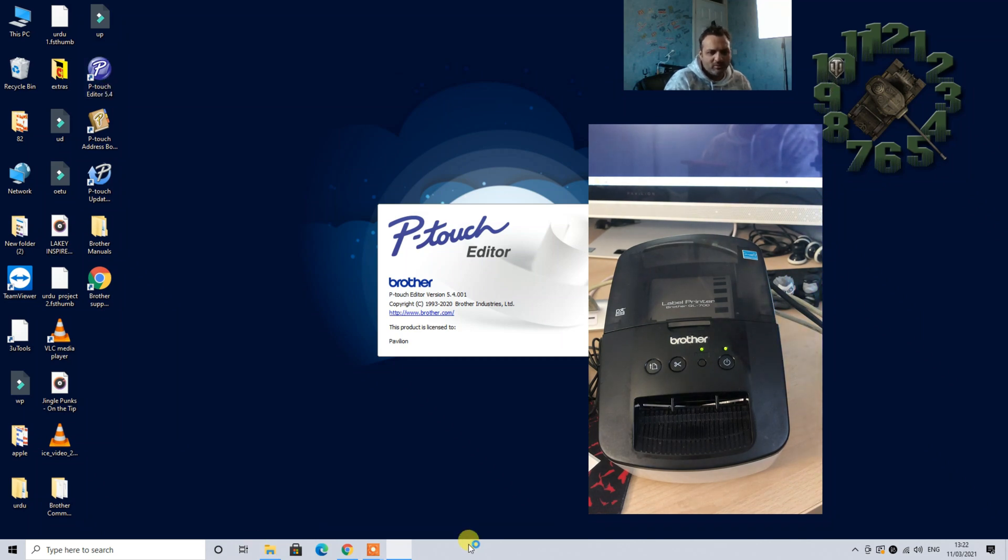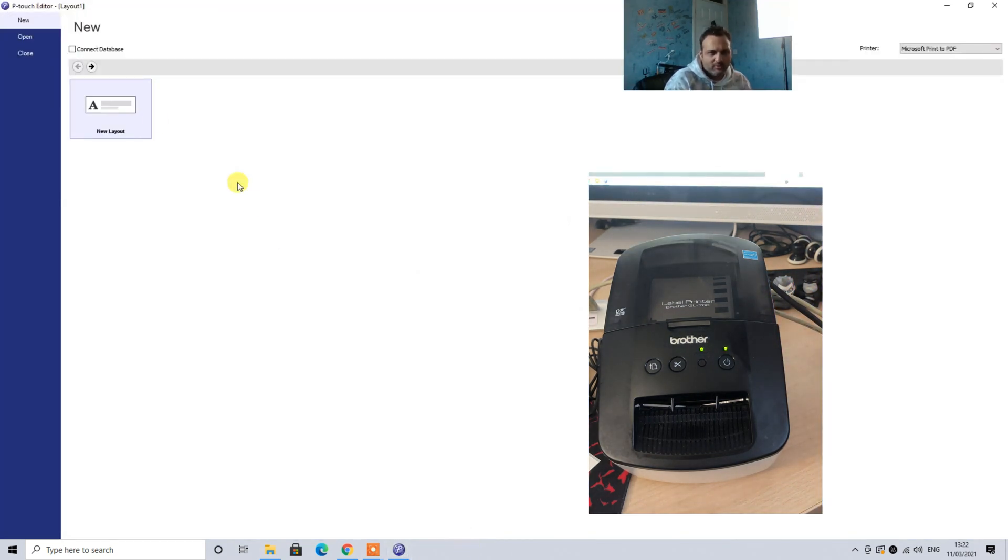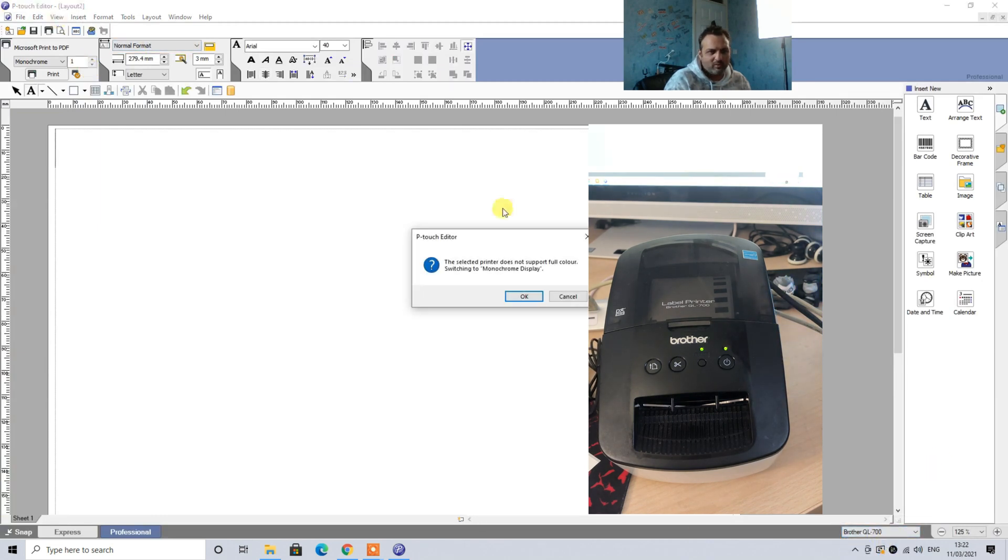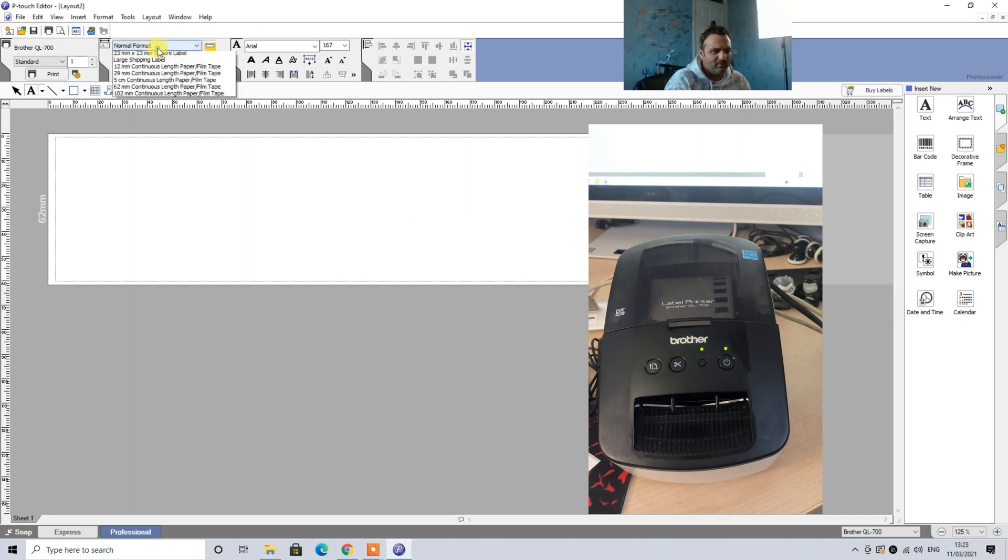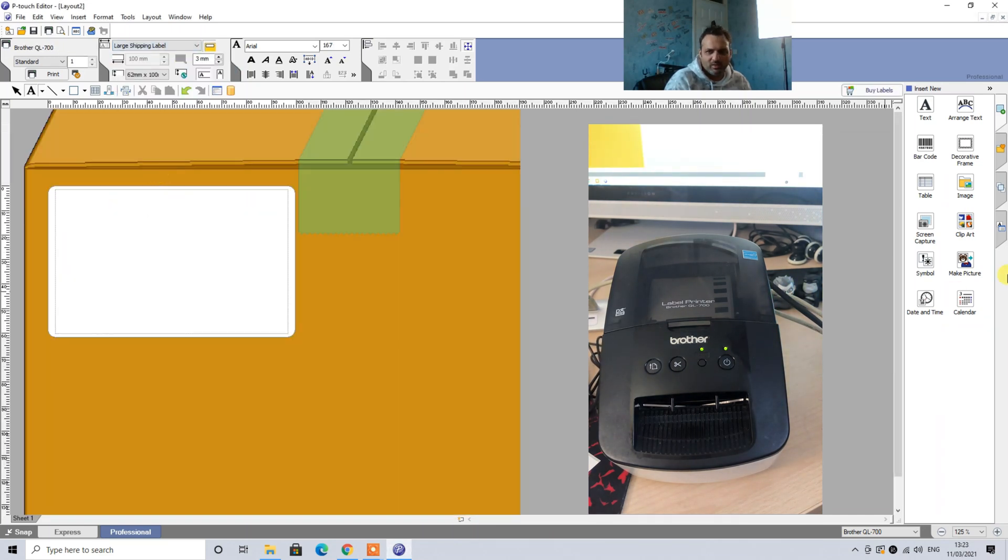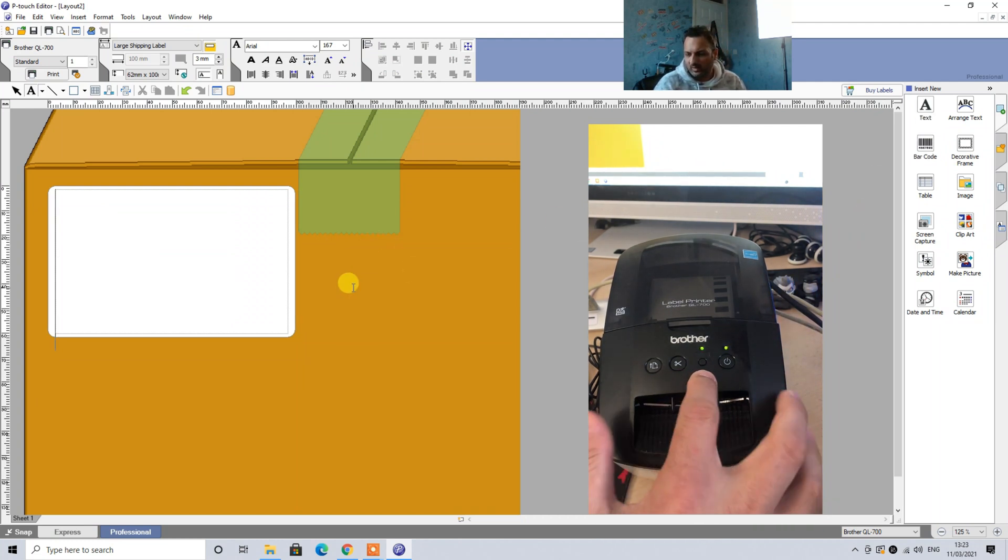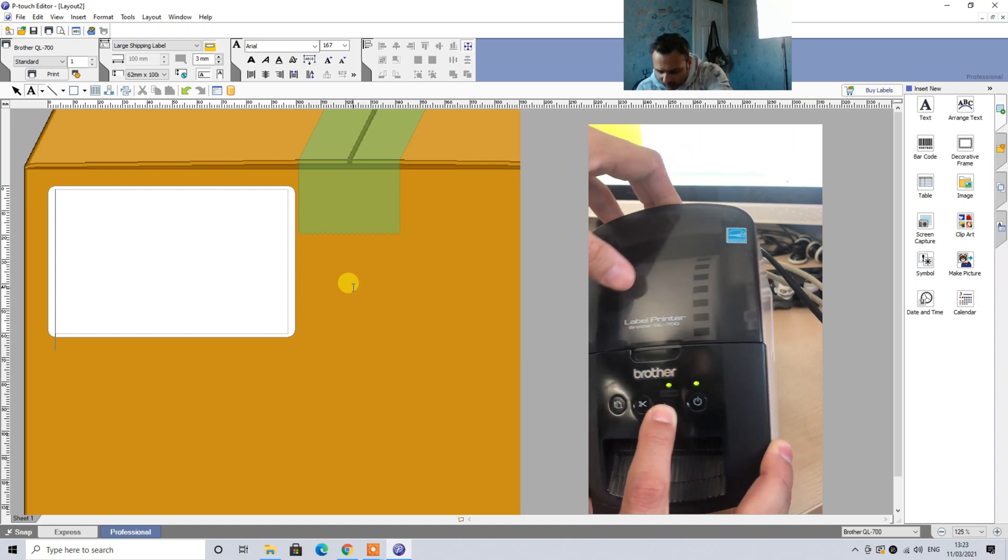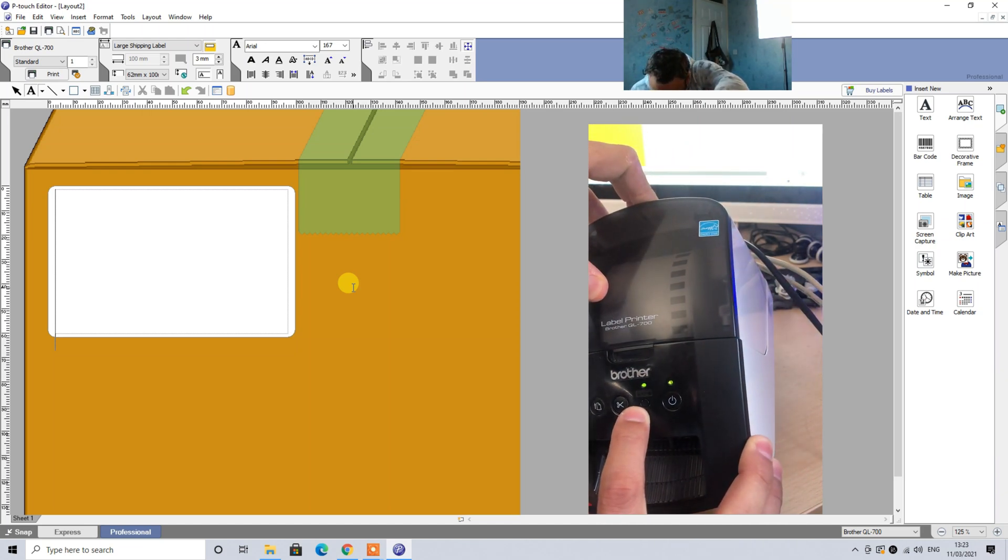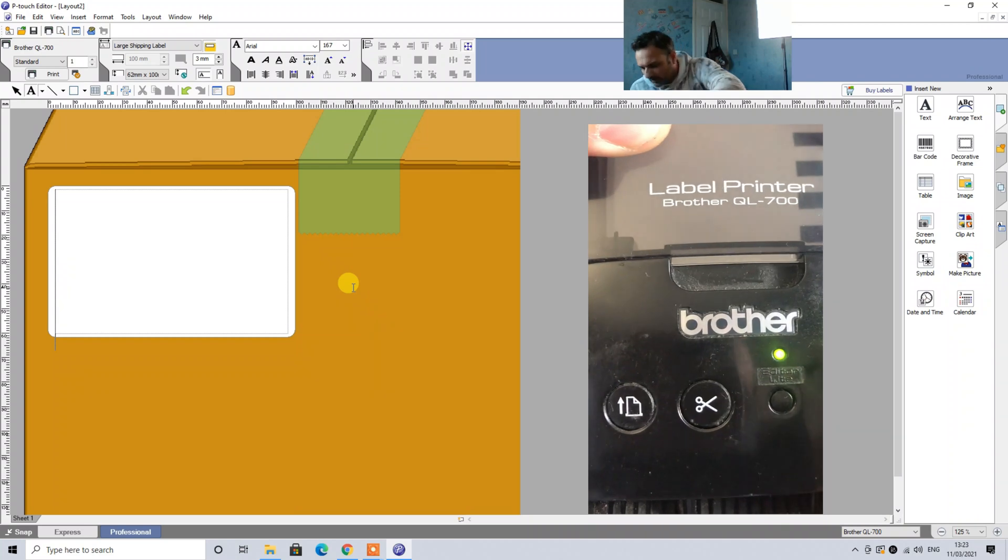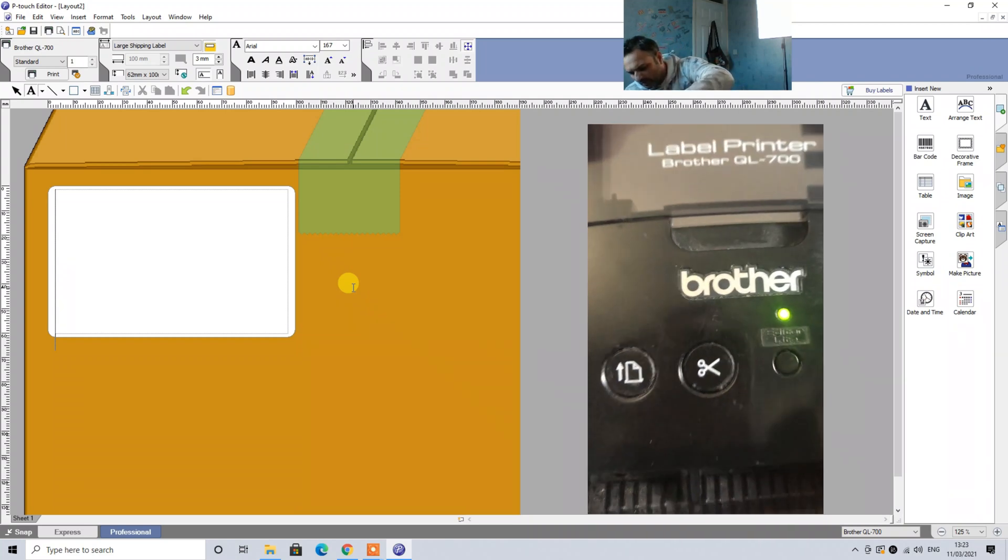Once you restart this P-Touch Editor, you can always come back on this page. As you can see we still have the same issue. We will select the QL-700, we will click on large shipping label which is what we need for eBay or Amazon or other stores. And then as you can see guys, on these buttons you have to click and hold this button, which is, as you can see here if you can read this, this is Editor Light.